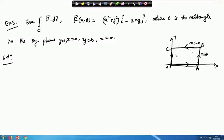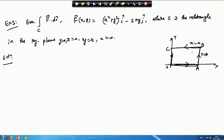We were given a vector function and we had to find out the line integral of this vector function f along this rectangle. We assumed that the orientation is in this way: O to A, A to B, B to C, and then C to O.